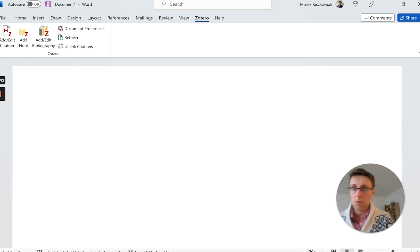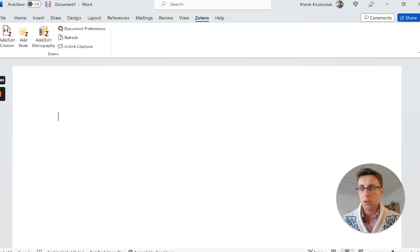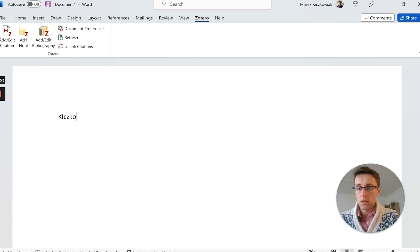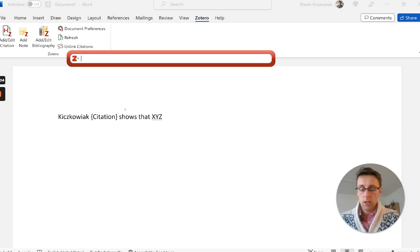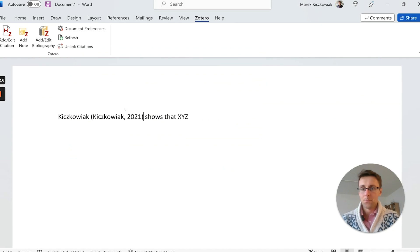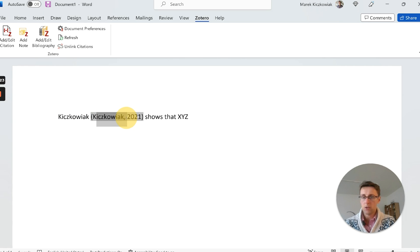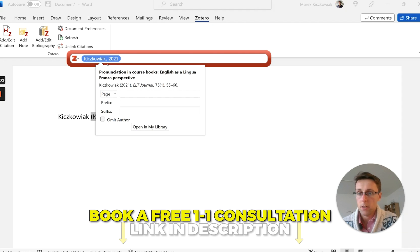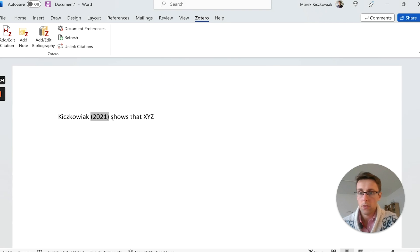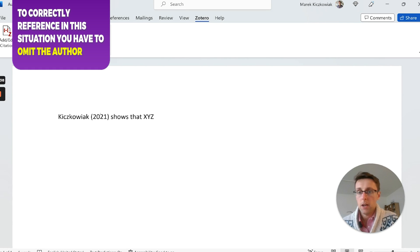A couple of quick tips based on the most typical mistakes I see PhD students and researchers make. If you've written a sentence with the author's name already in it and then add a citation, you'll end up with the author's last name both outside and inside the brackets, which is not correct. When adding the citation in that case, click on it and select 'Omit Author,' and then it will display correctly.